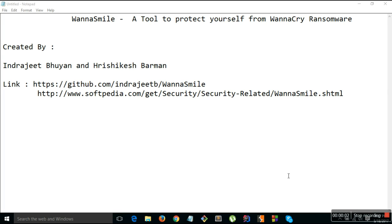Hello everyone, my name is Indradit Bhia. I together with my friend Rishikas Barman have created a tool called WannaSmile which can be used to protect users from WannaCry Ransomware.